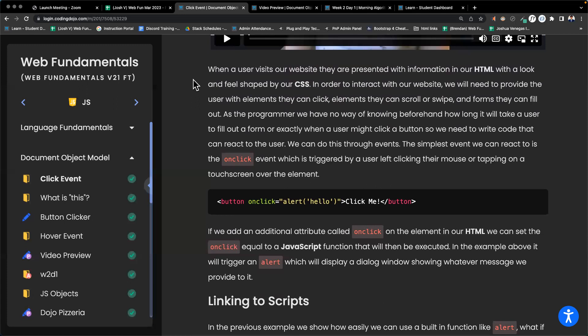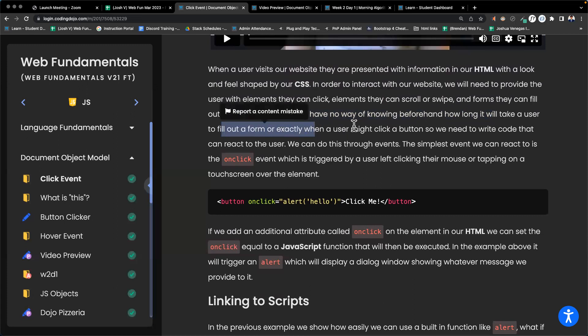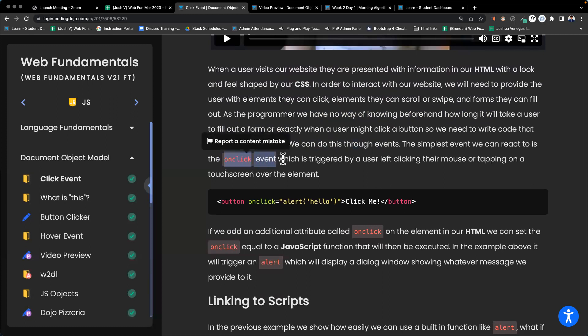In order to interact with our website, we need to provide the user with elements they can click, elements they can scroll or swipe, and forms they can fill out. As the programmer, we have no way of knowing beforehand exactly when a user might click a button, so we need to write code that can react to the user. We can do this through events.